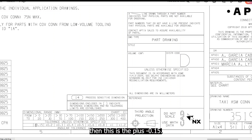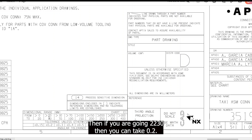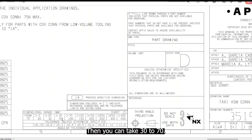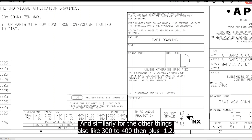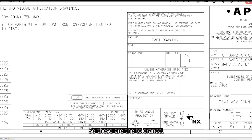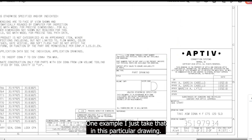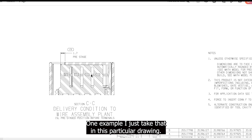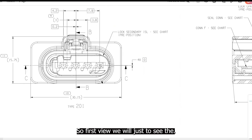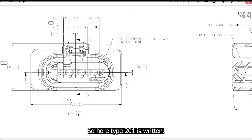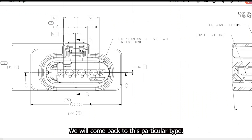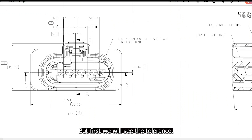Then you have the tolerance table. If your dimension range is 0 to 20, the tolerance is plus or minus 0.15. For 20 to 30, it is 0.2. For 30 to 70 and up to 300–400, the tolerance is plus or minus 1.2. These tolerances are helpful when interpreting the drawing.